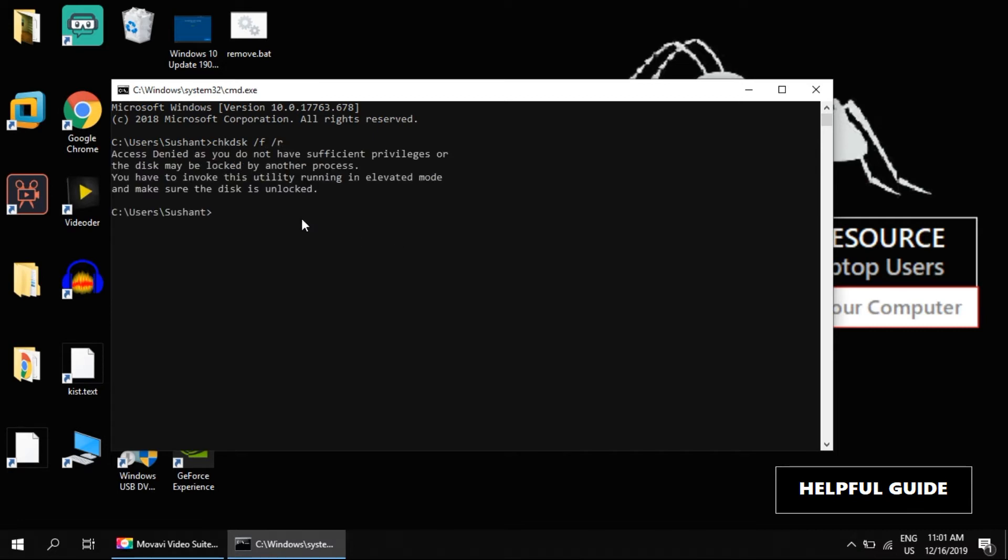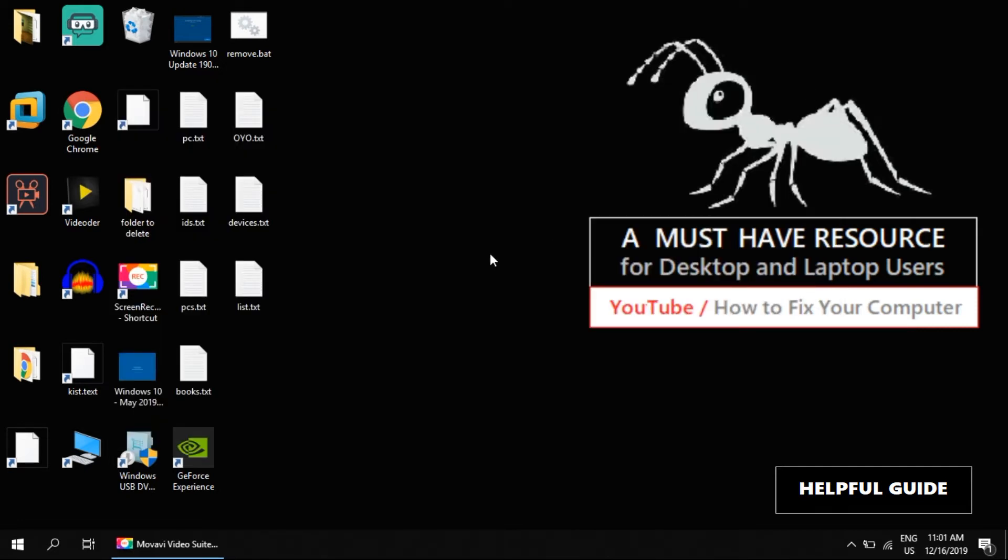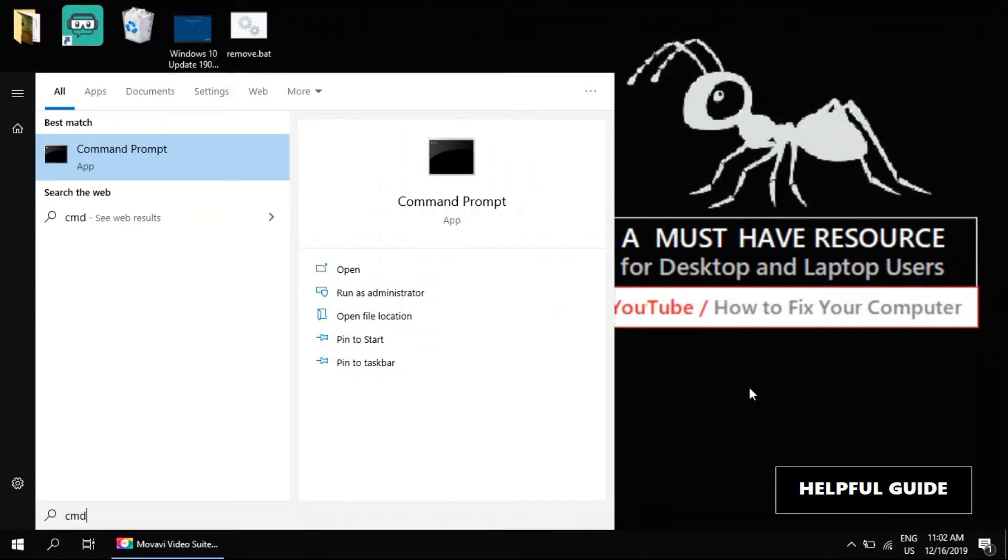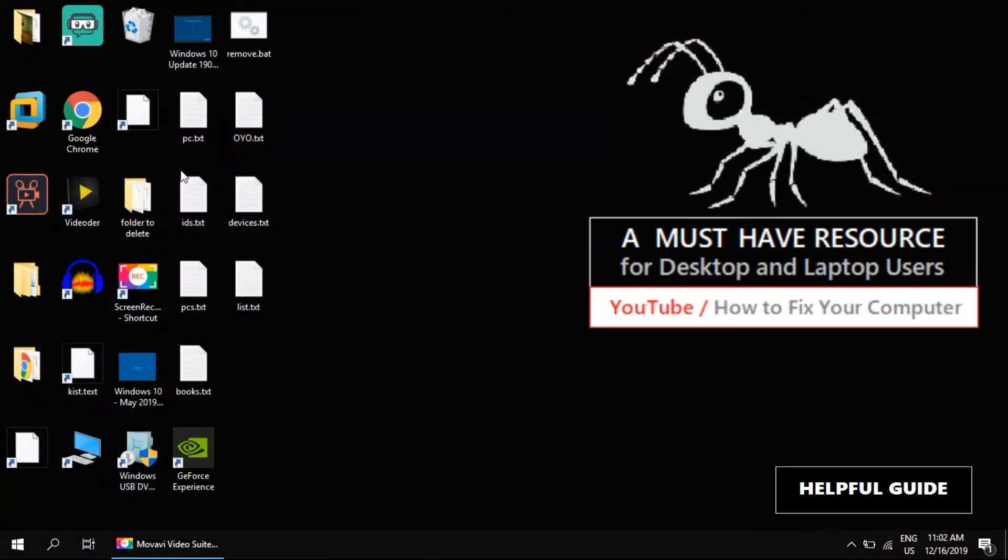Since it requires admin rights, we need to open it this way. Press the Windows key to open the Start menu and type cmd. Now right-click on Command Prompt and choose Run as administrator.